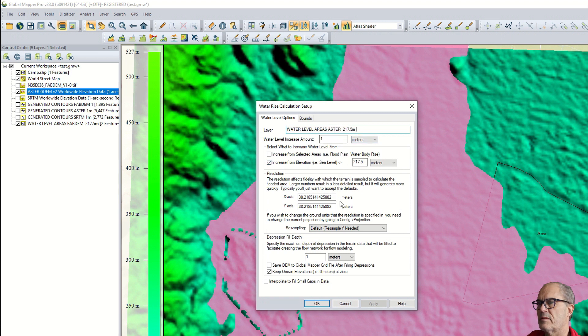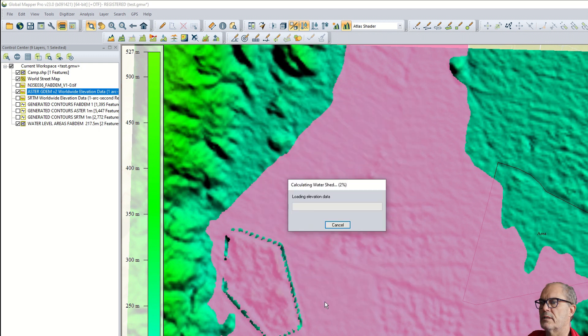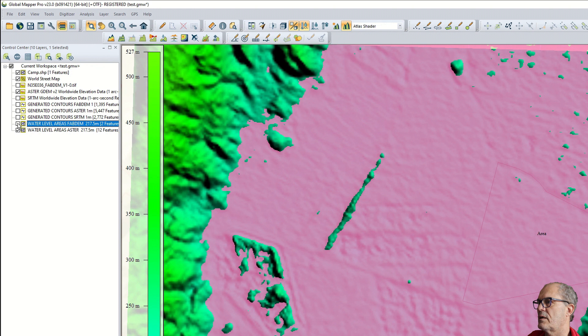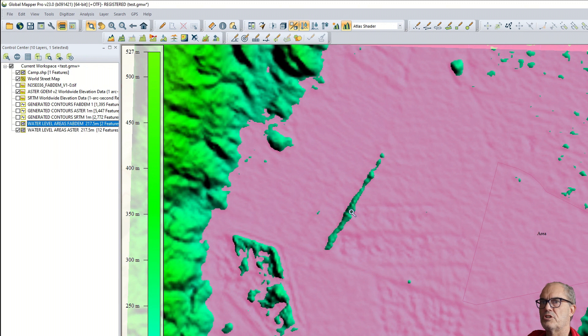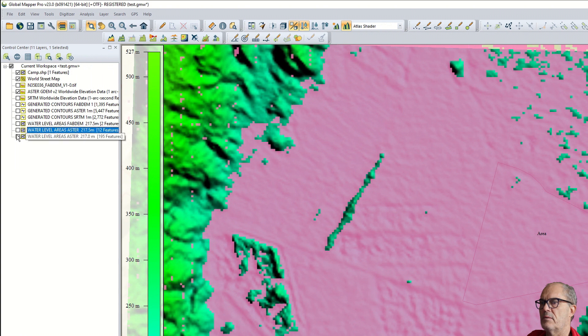Let's compare. We have a totally different result. Apparently the absolute elevation of the two digital elevation models are different. Let's make it one meter less.